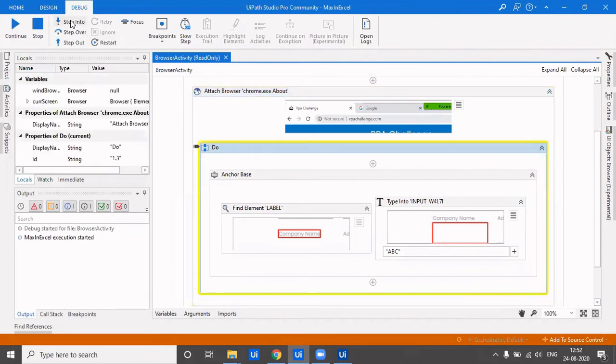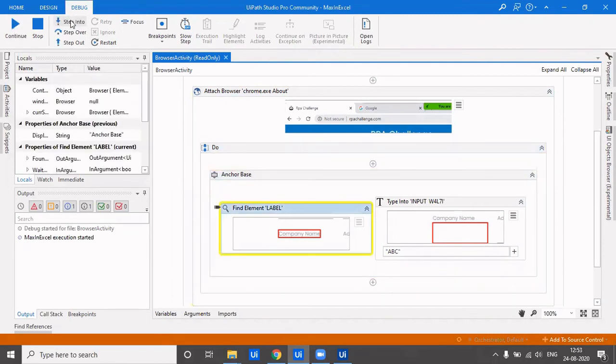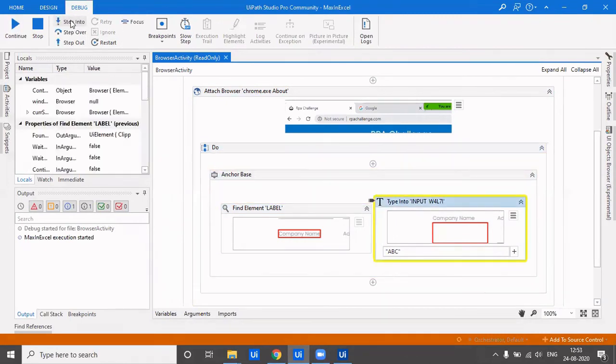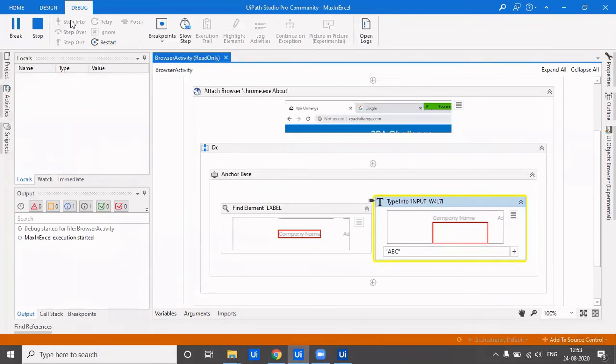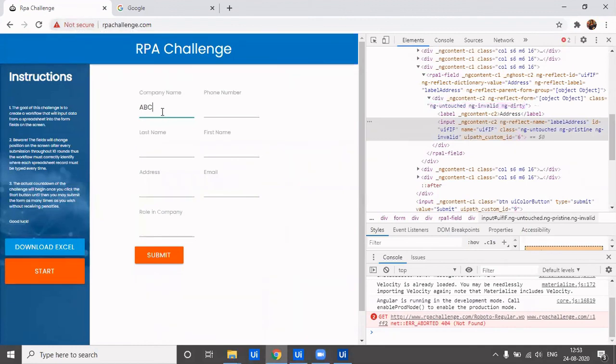So how does this anchor base work? We will see in debug mode the way it works out. So it will first go to find the element. It wouldn't execute this whole anchor base at once. It will first find the element label, and next it will go into type into, and then it will find the company name and it will type the company name here.